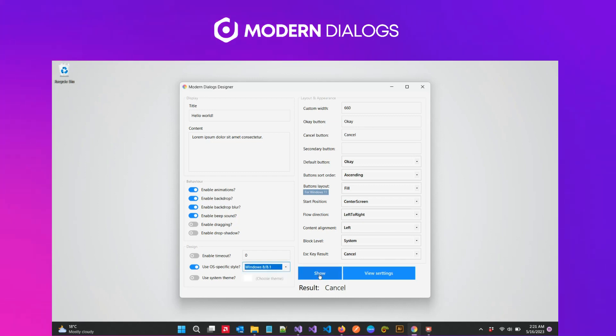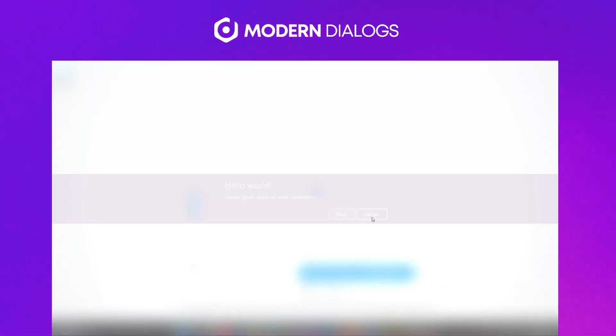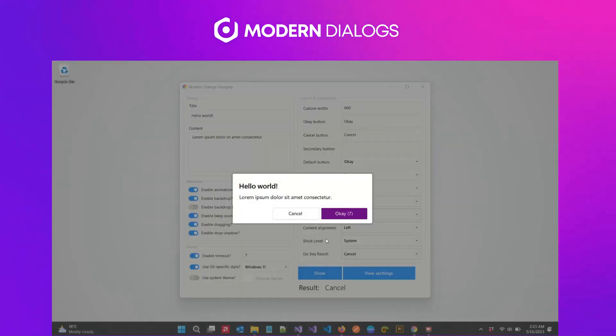Ever wished your dialogues could grab your users' attention more effectively? Try our system-wide screen dimming as dialogues appear.